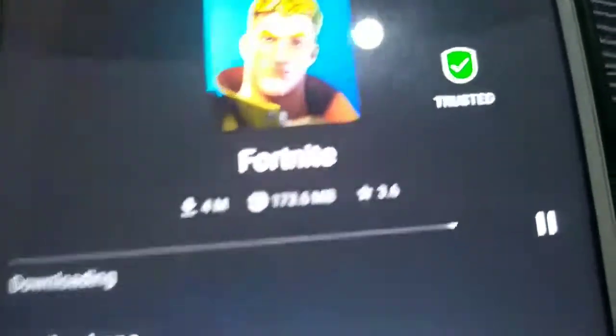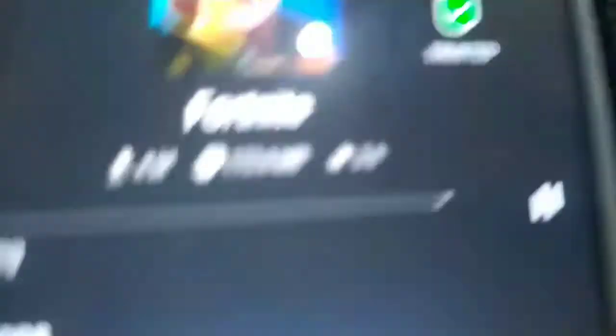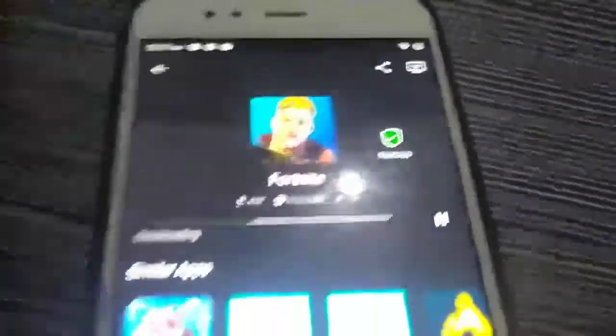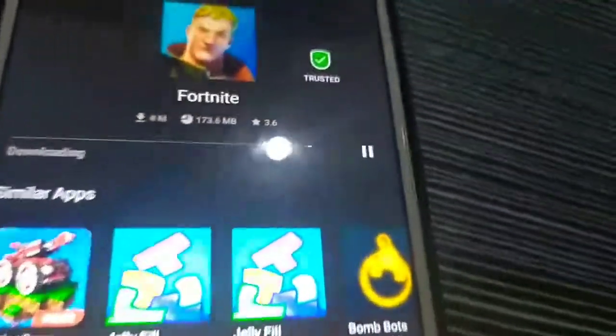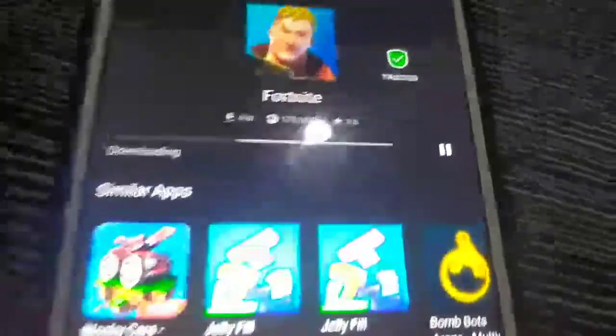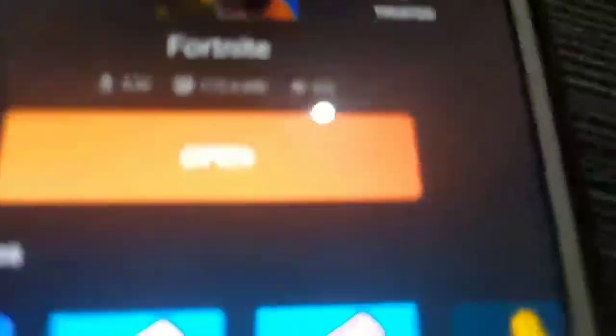Sometimes when you download Fortnite it won't work, but sometimes it will. Now you can press open and install Fortnite on your phone.